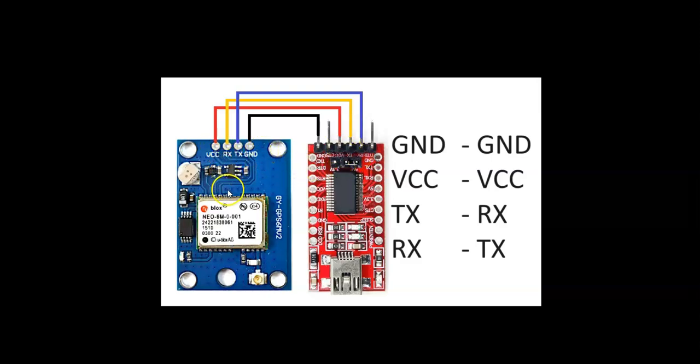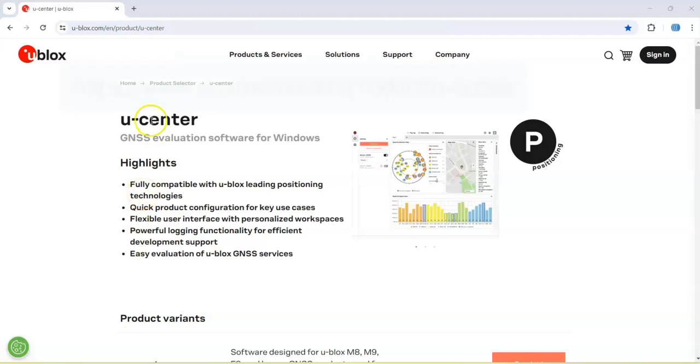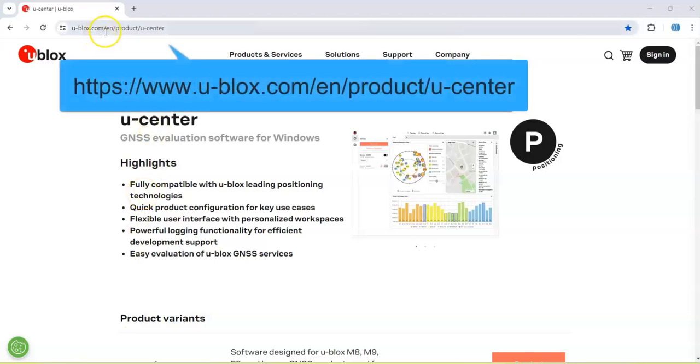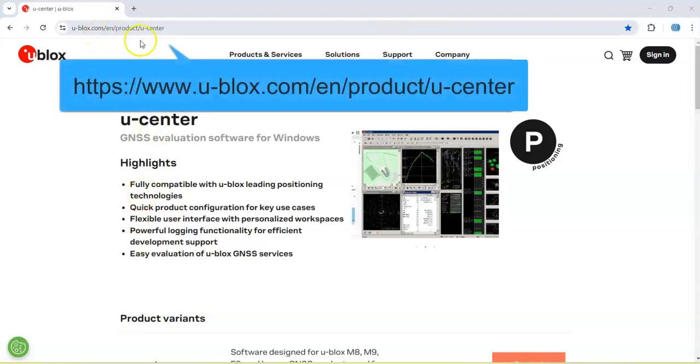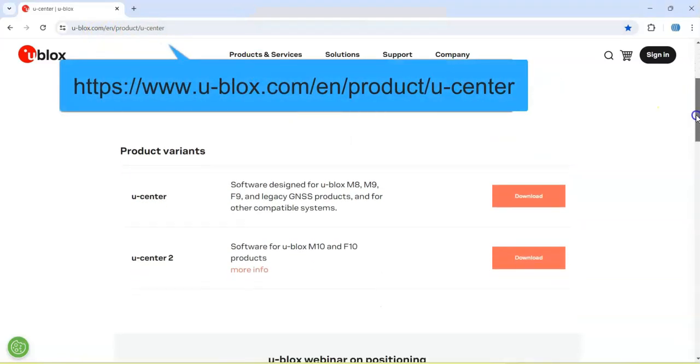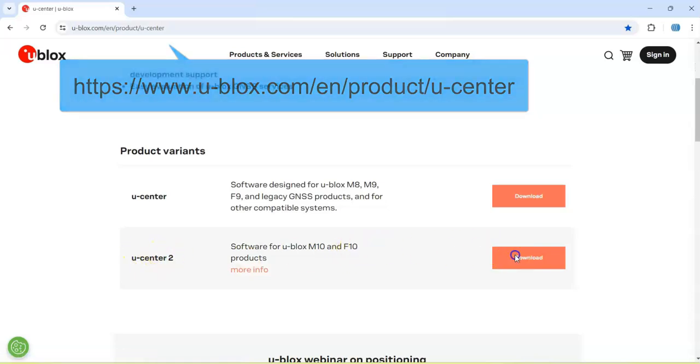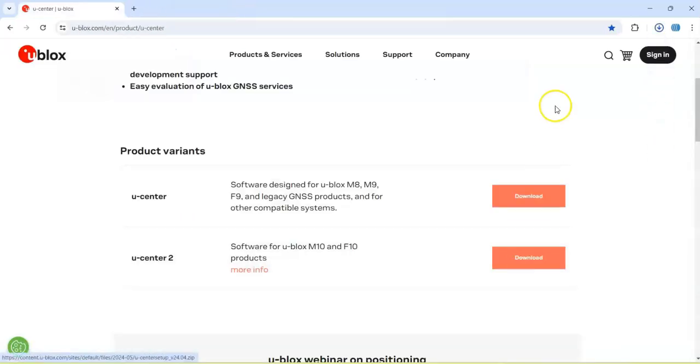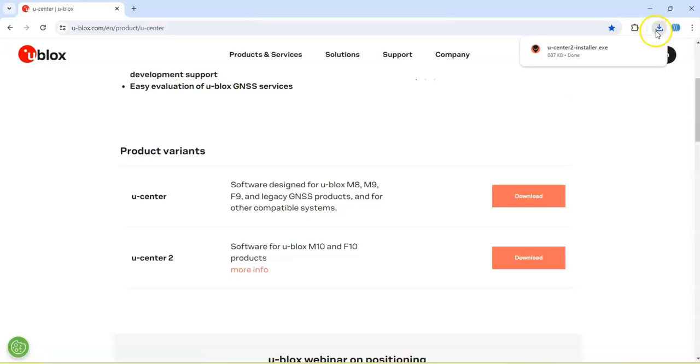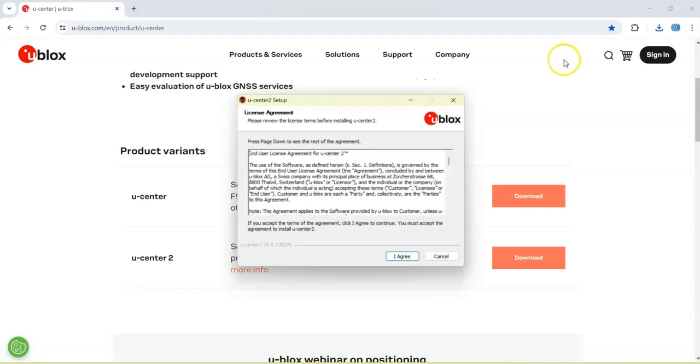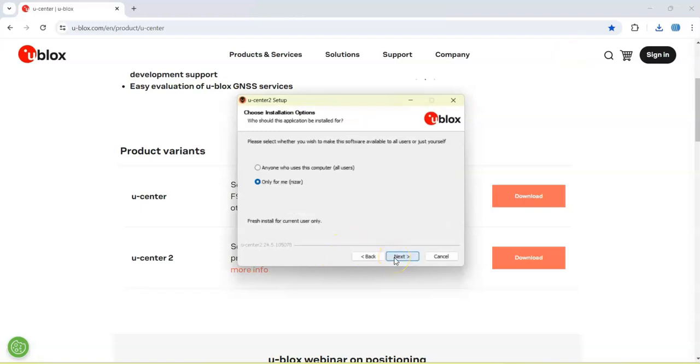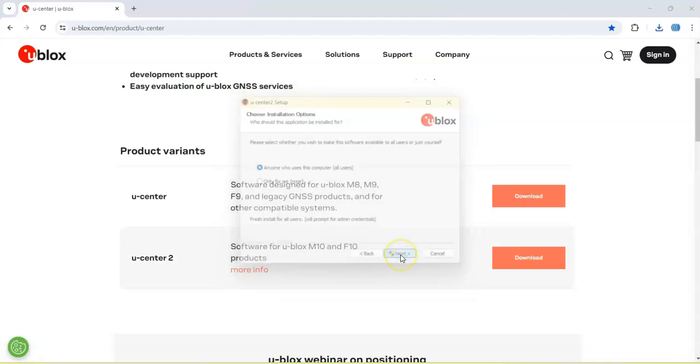We go to U-blox website for the U-Center download. We download version 2, click download, and it's downloading. When it's downloaded, click this one and agree.